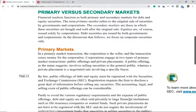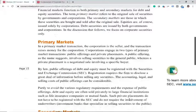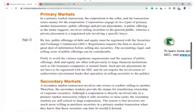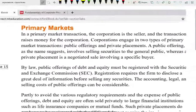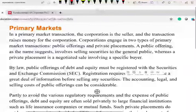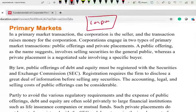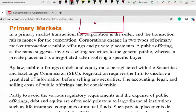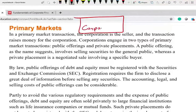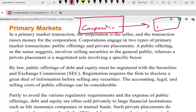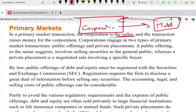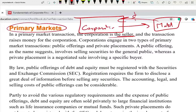Now let's talk about what's called the primary market and secondary market — that's an important concept. The corporation sells stock to the public. When the corporation goes to the market and sells stocks, this is called the primary market. The primary market means the corporation is getting the money — they're selling the stock and getting the money. The corporation engages in two types of primary market transactions: public offering and private placement.